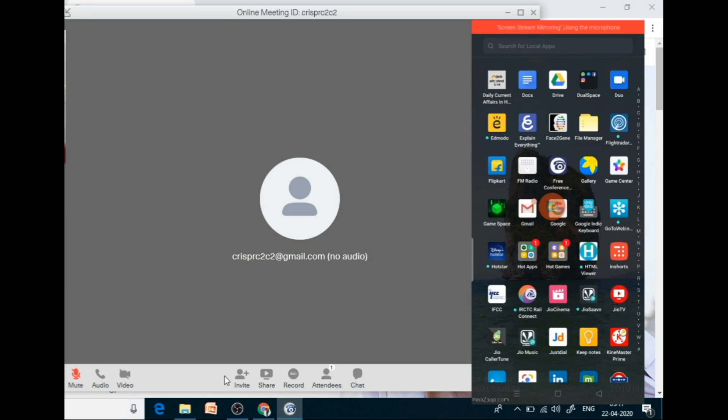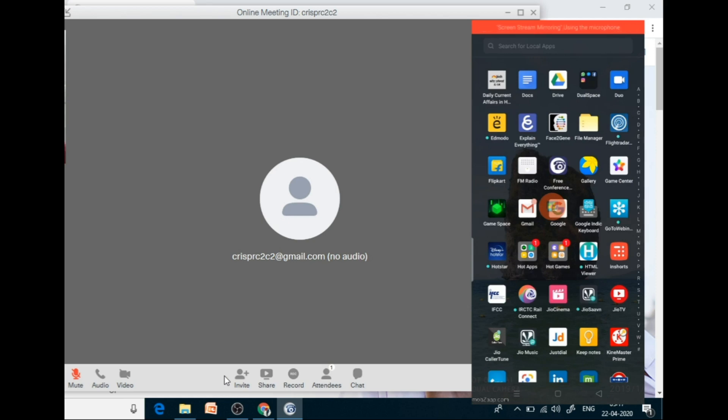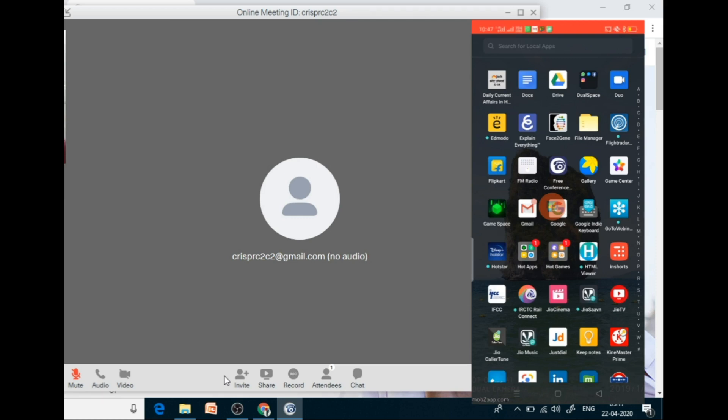And as compared to Zoom, in the free version, it supports only up to 100 participants. At one time, 100 participants can take part in Zoom. Plus, it is for only 40 minute duration. Then you have to stop for a minute and then again start a new meeting. As compared to free conference call, it is for 6 hours and 1000 participants can take part at a time.